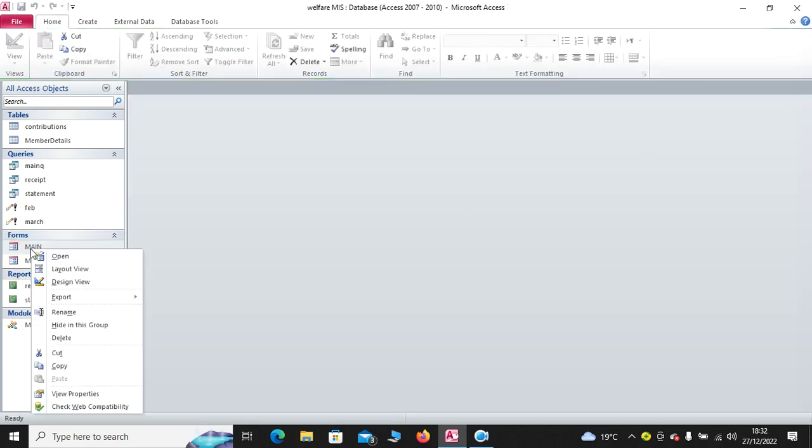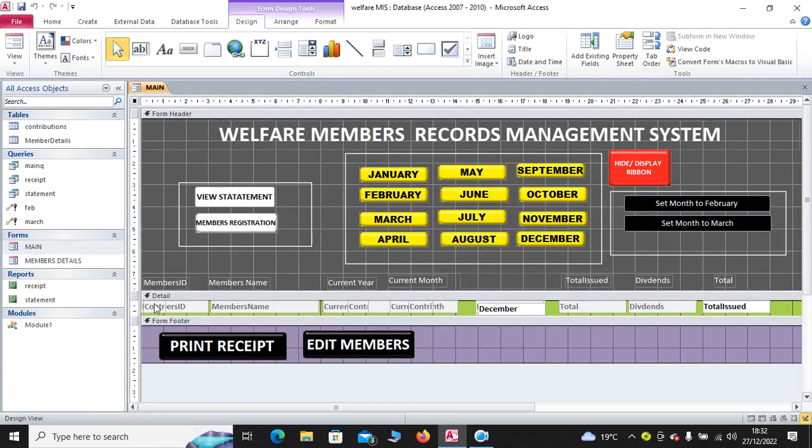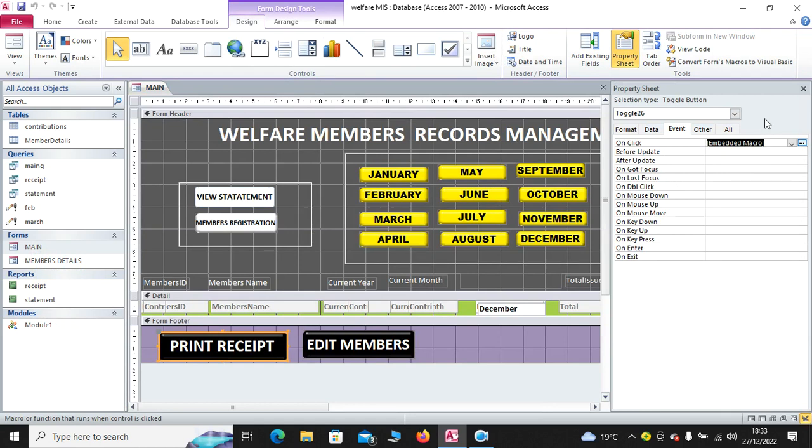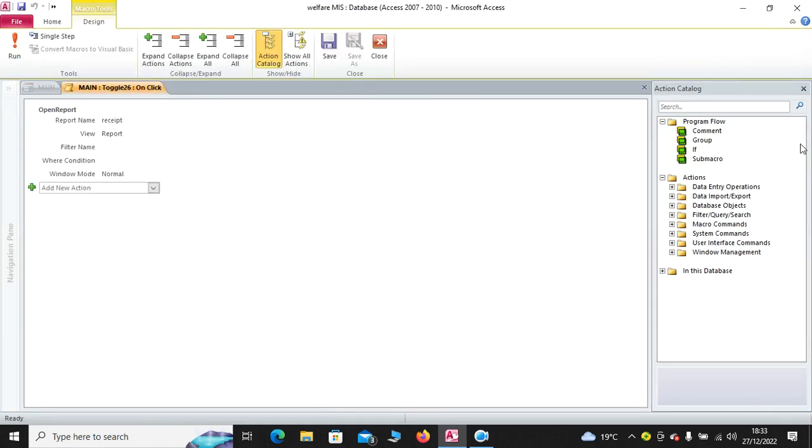Right now, if I go to main, go to design view. Hit on print receipt. Then, go to properties. Then, event. You will see I have used embedded macro rather than an event procedure. What you do? You just leave this part blank and hit the three dots.